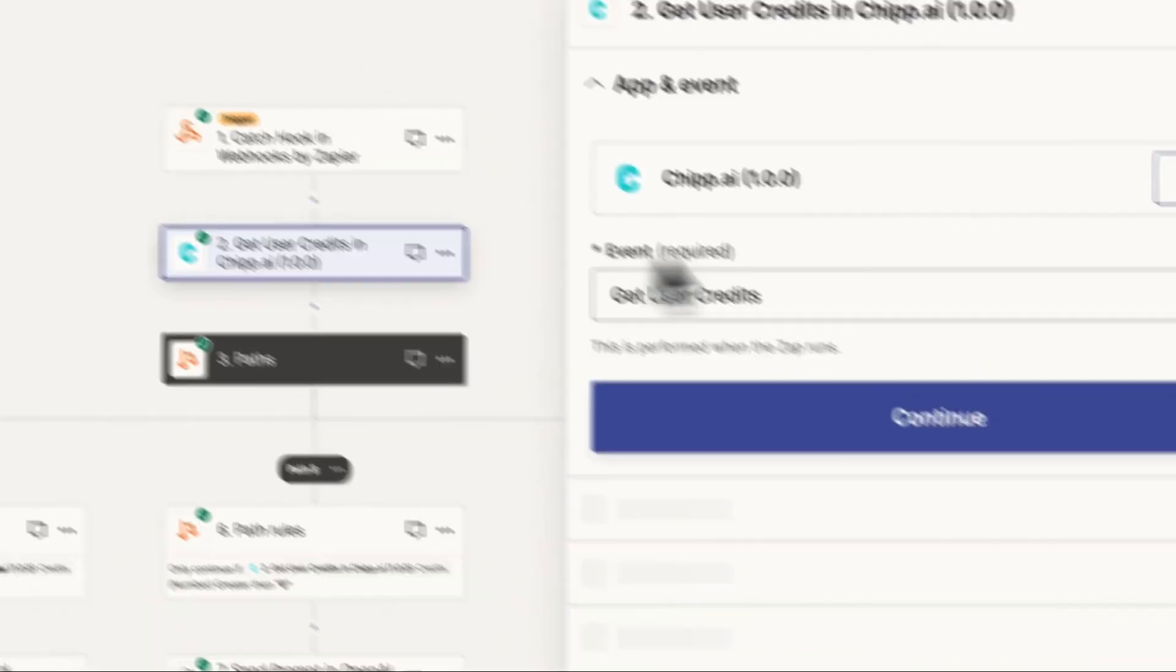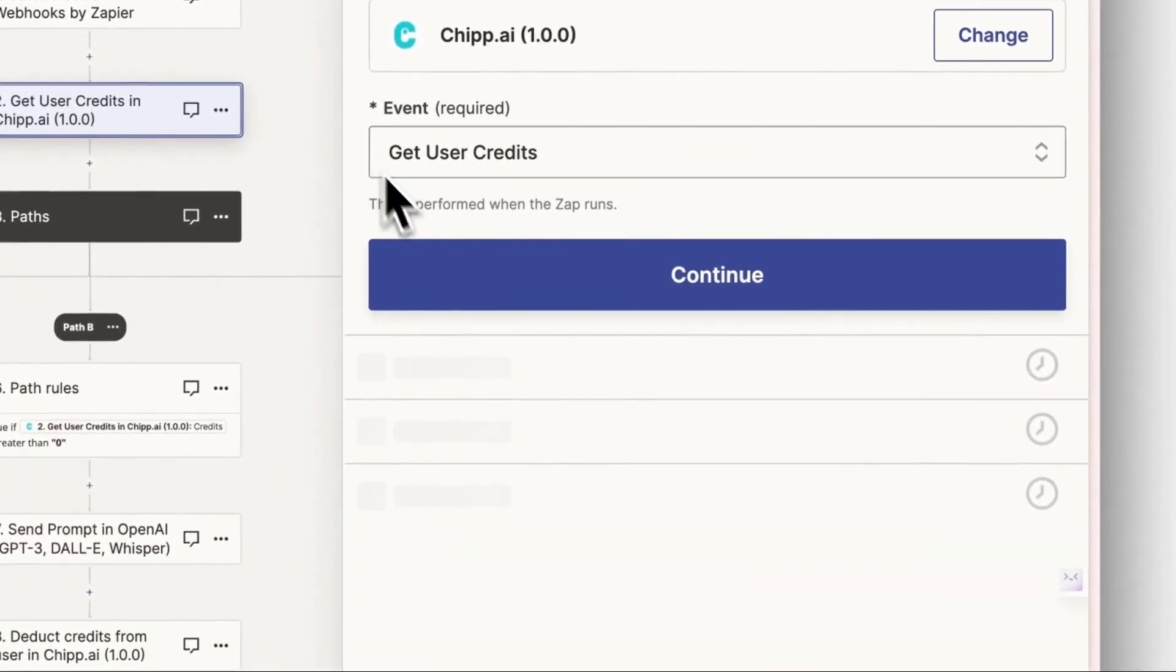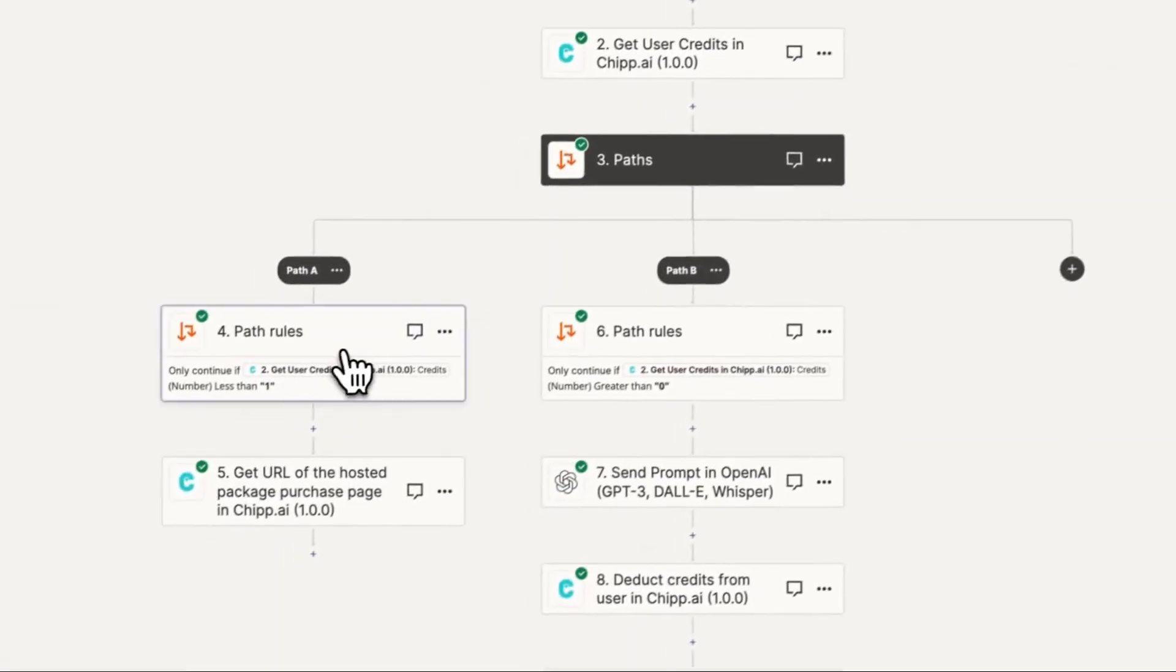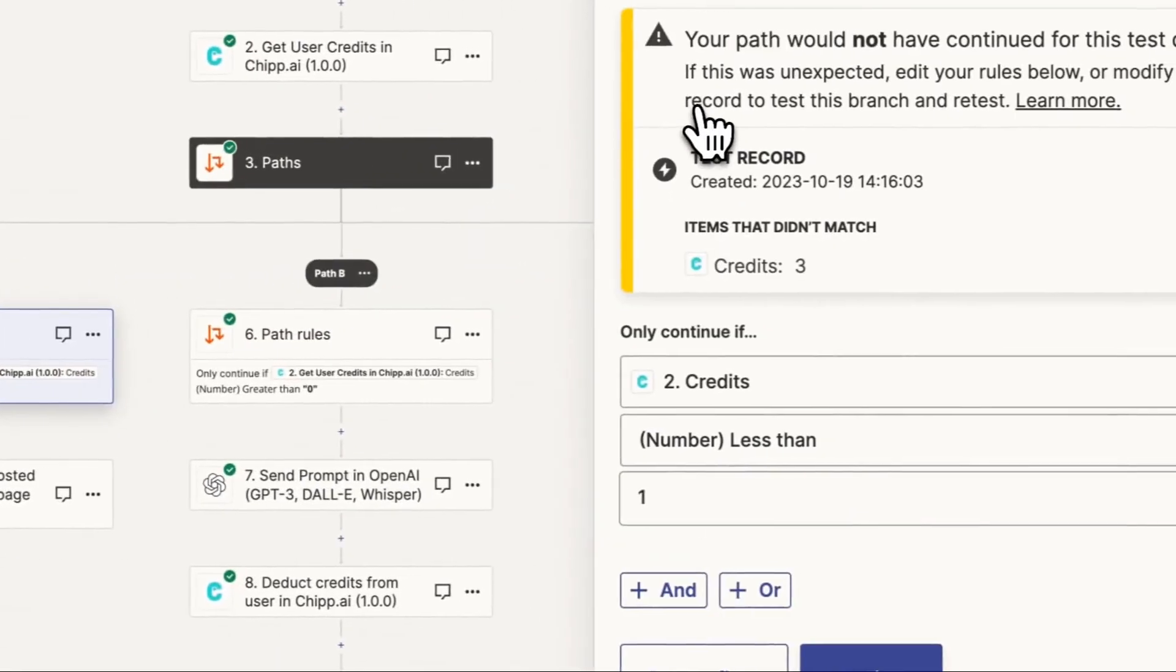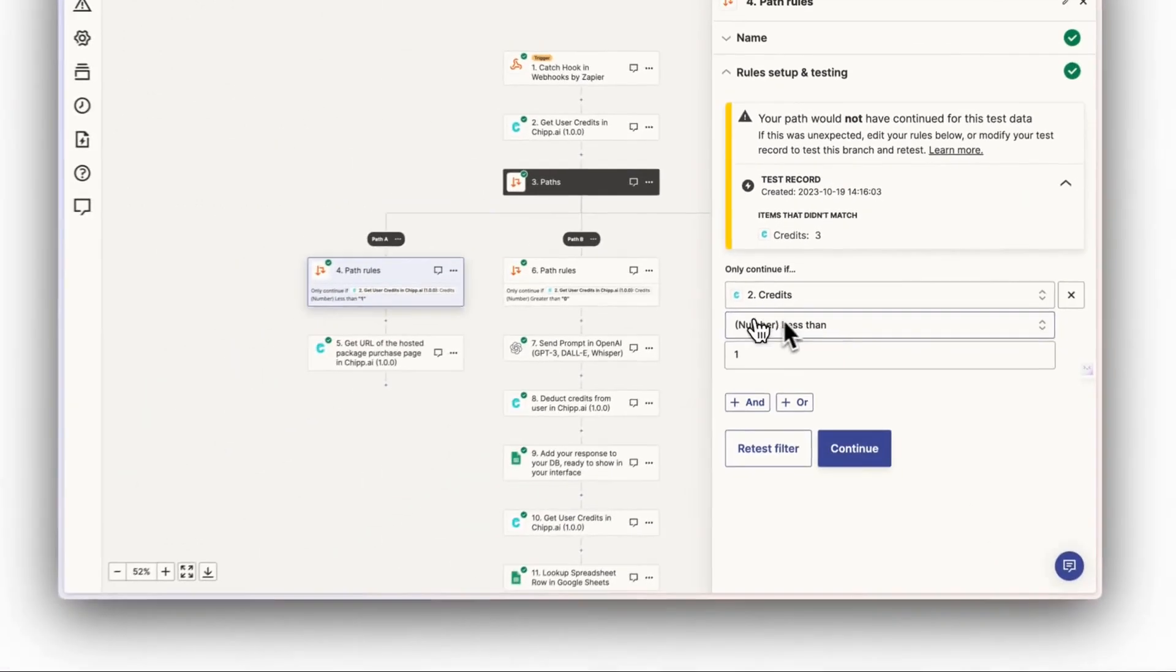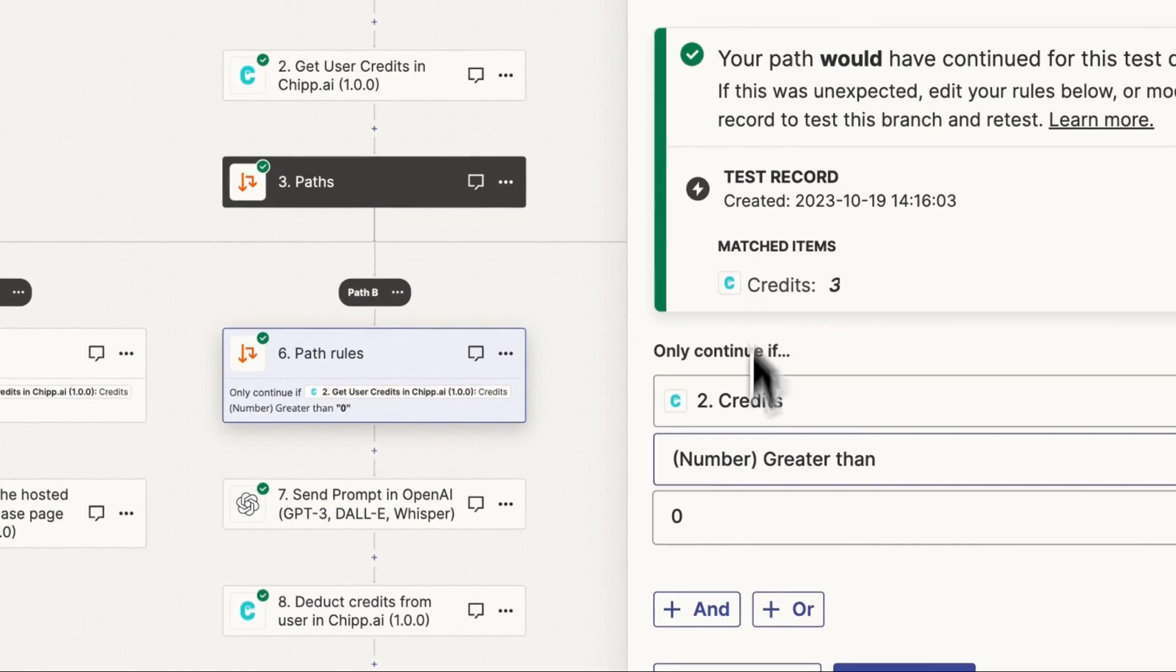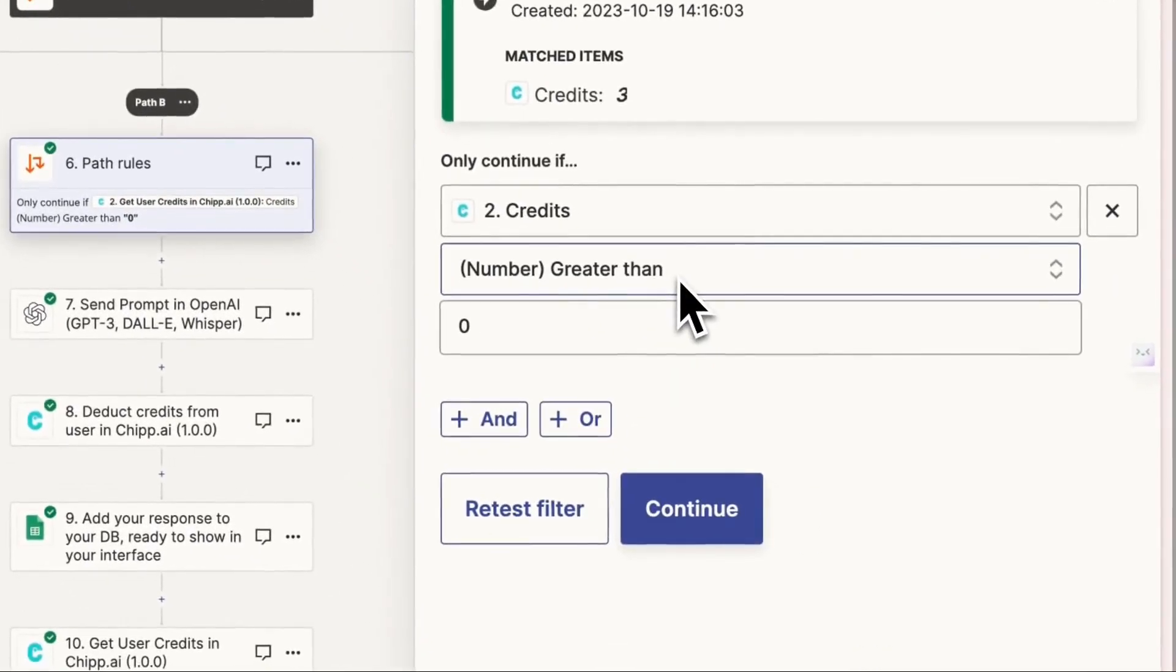In the second step, choose the Get User Credits event in Chip and pass the user's UUID to check how many credits they have. Next, you need to set up paths in Zapier. One path rule is for users who have less than one credit, and the second path rule is for users who have more than zero credits.